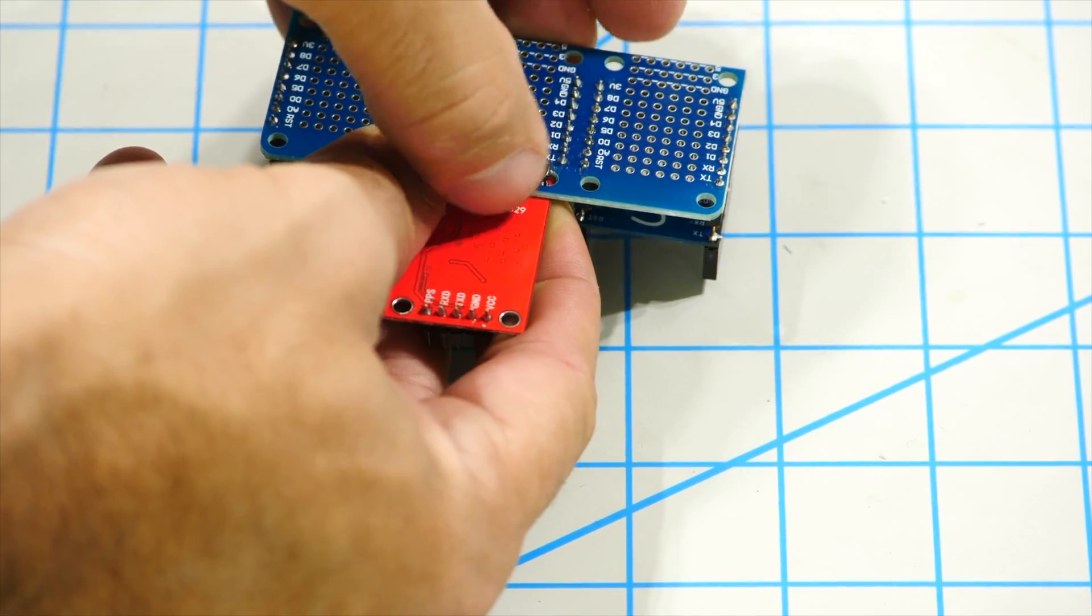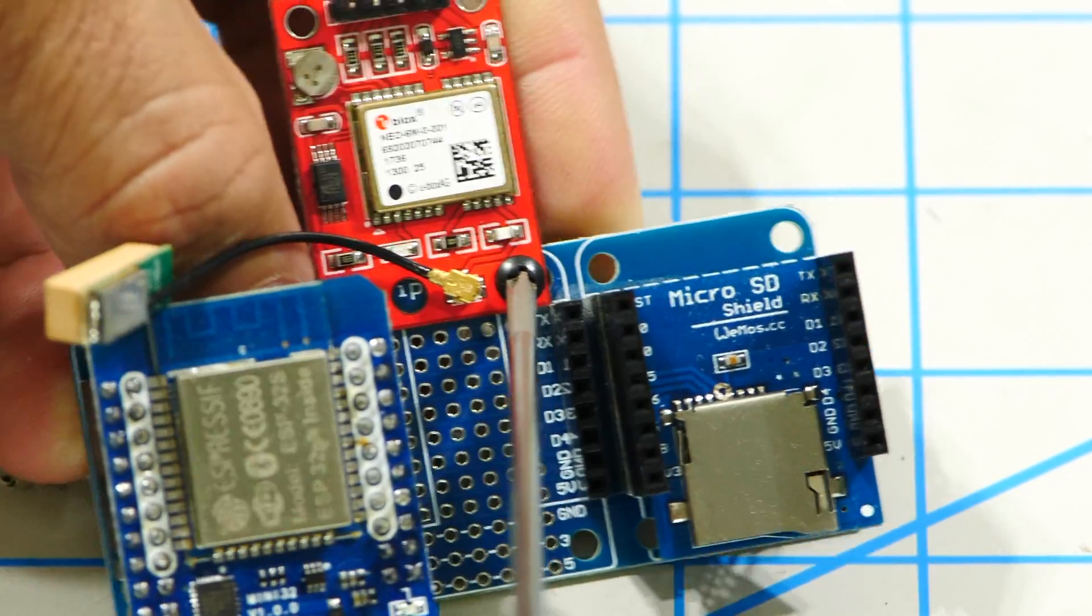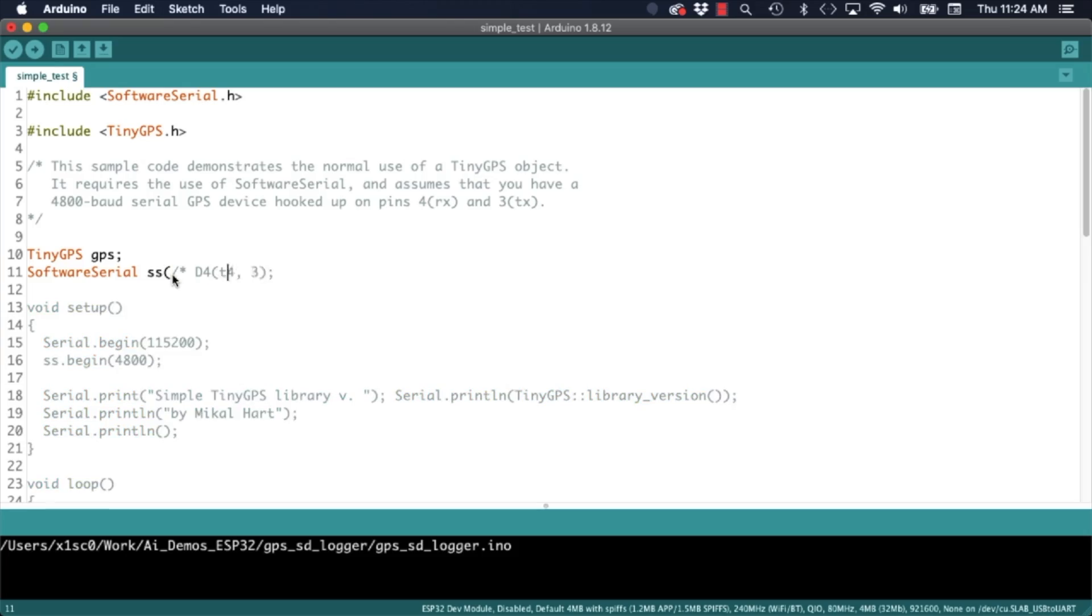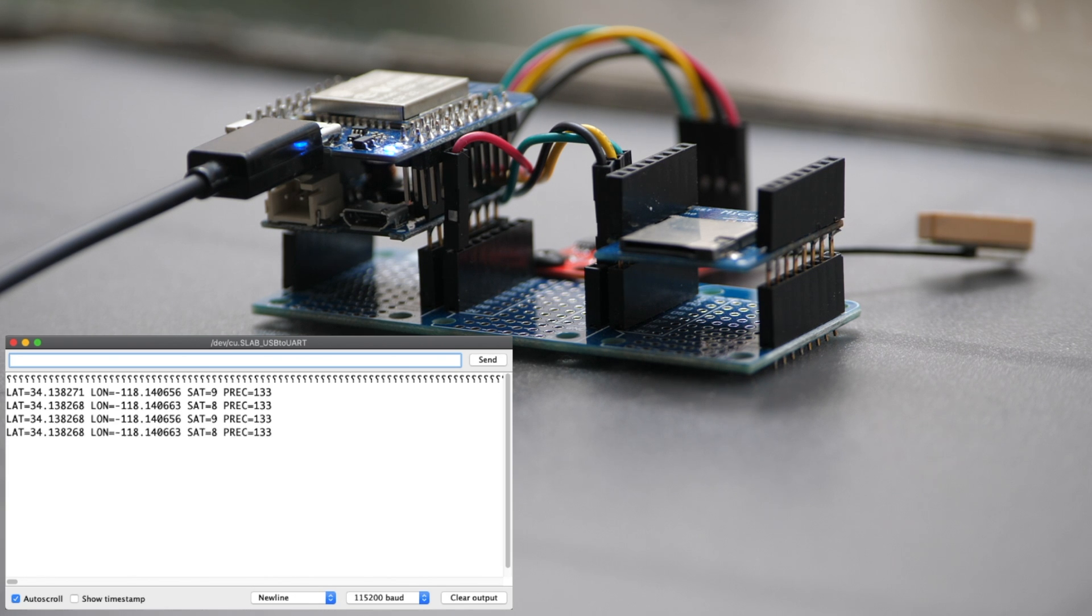As usual I will go over the assembly of the hardware as well as the software that we are going to need for putting the device together. Alright, let's do this.